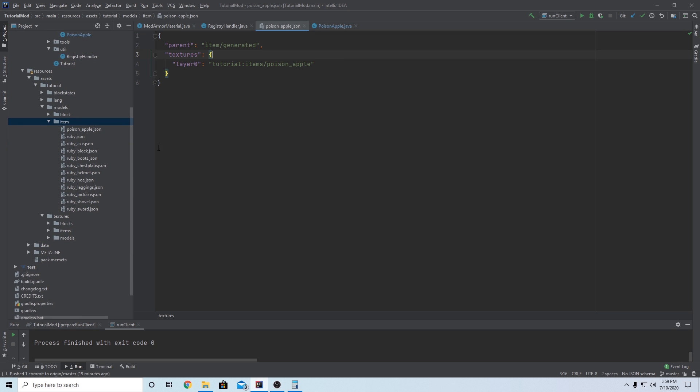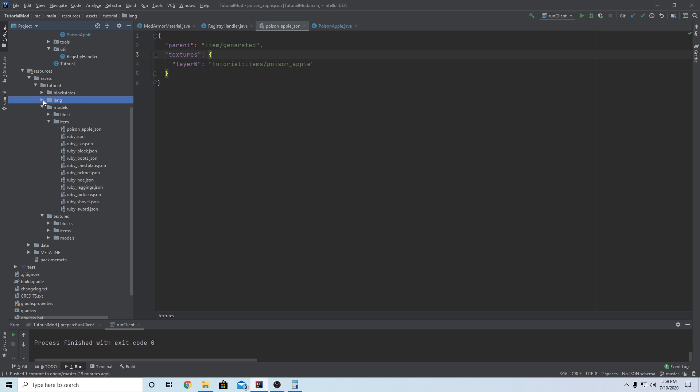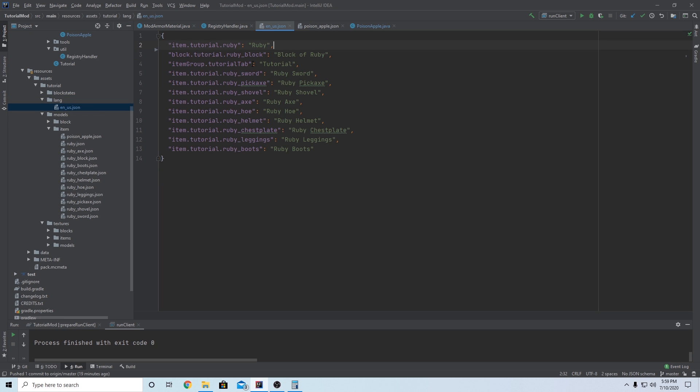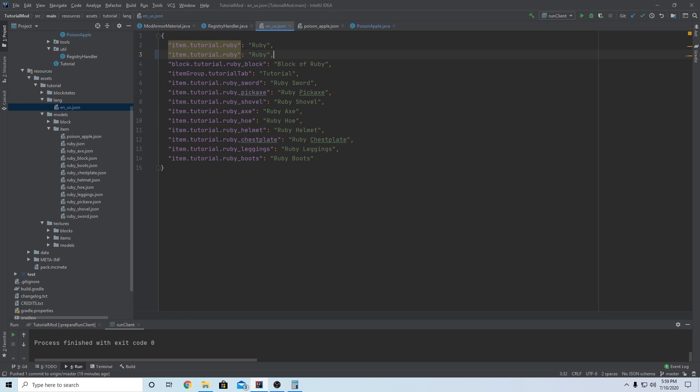So now all we have to do is add the language folder. So go to lang, en underscore us dot JSON. Just copy the Ruby object we have up here, paste it below, make sure there's a comma there if it's not the last one. And then instead of Ruby, this is going to be our poison underscore apple.